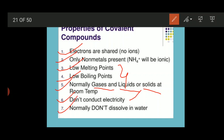Normally, covalent compounds don't dissolve in water. This is the reverse of ionic compounds, which easily dissolve in water. Covalent compounds are not soluble in water but are soluble in organic solvents. These are the properties of covalent compounds.